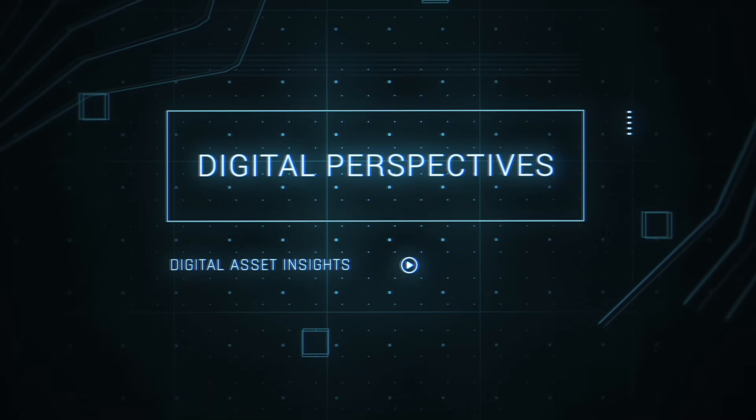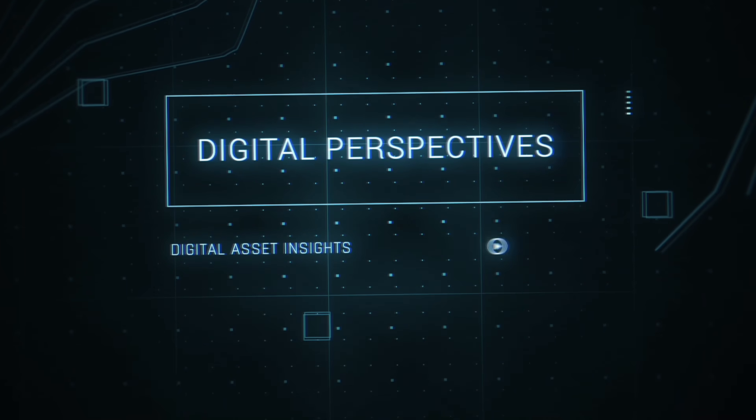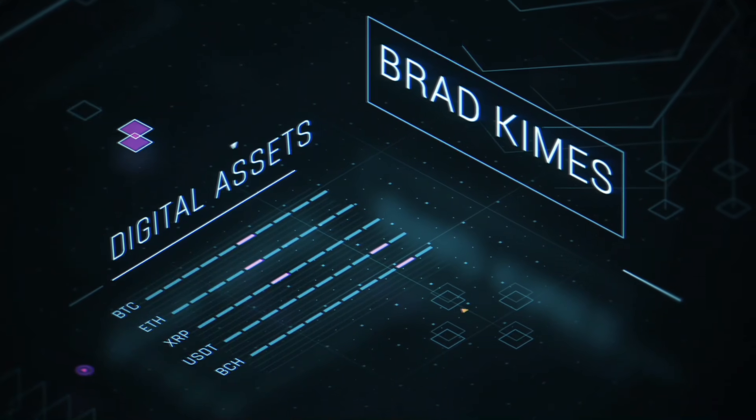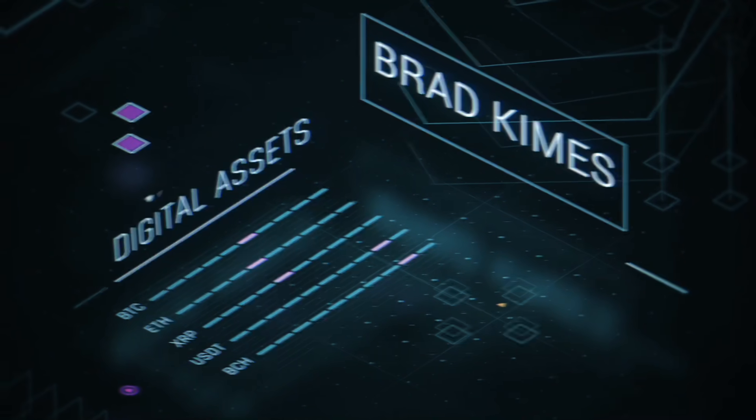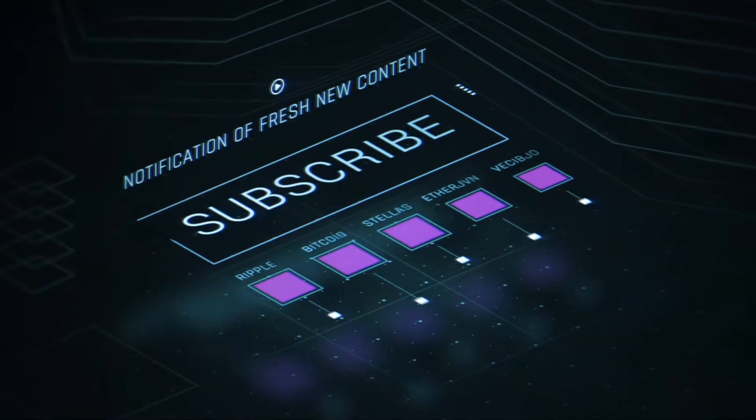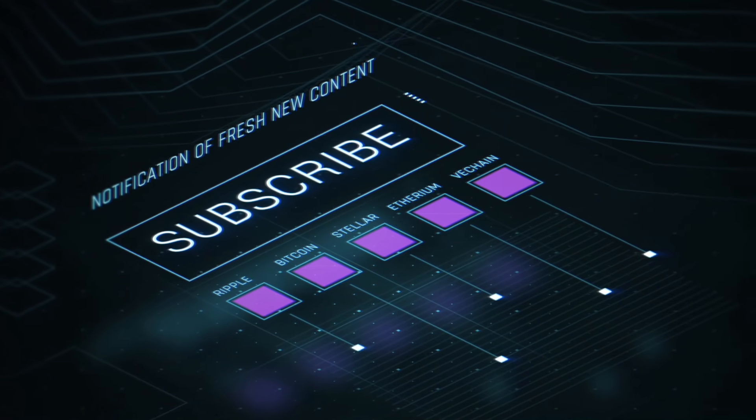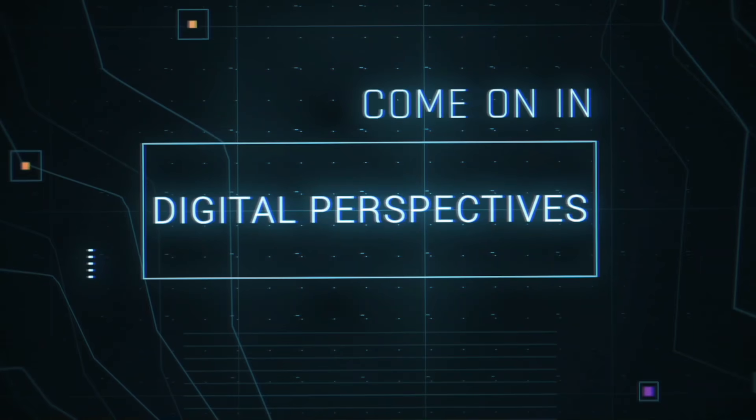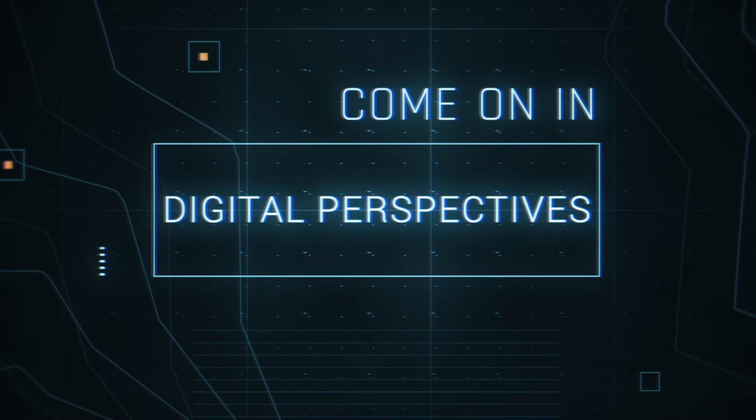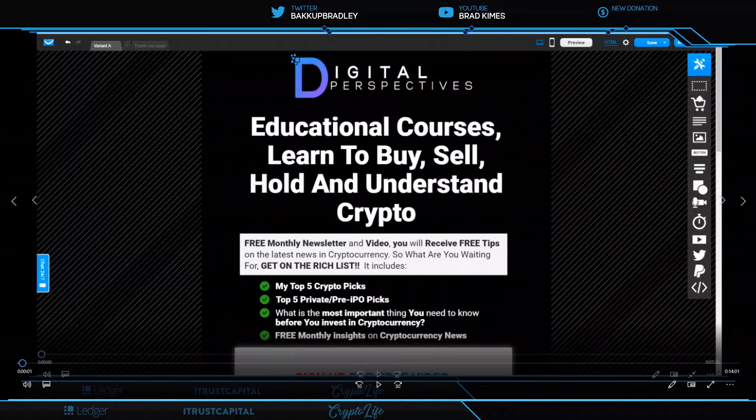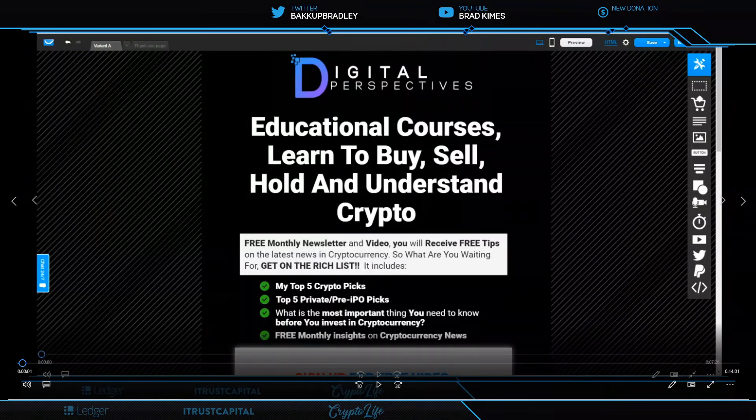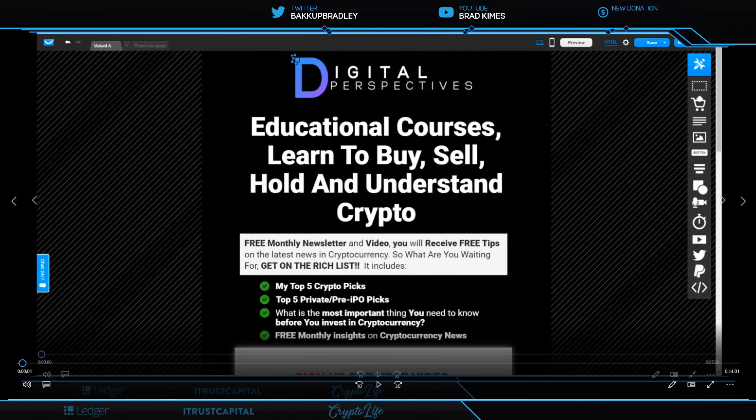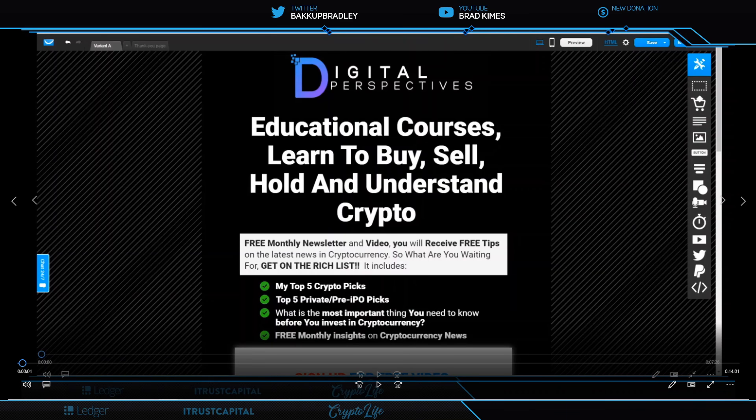This is Digital Perspectives with Brad Kimes. Subscribe for new content notifications. Welcome back to the show everybody, you can follow me on Twitter at Backup Bradley. Just a quick reminder, if you haven't gotten on the monthly newsletter, The Rich List, please get on that. There's always exclusive content in that.